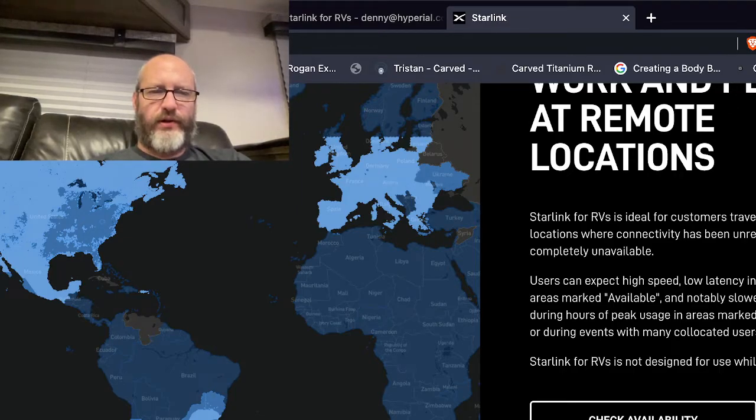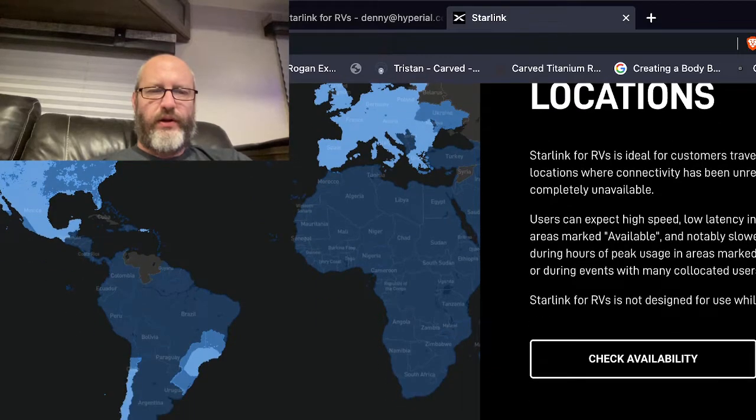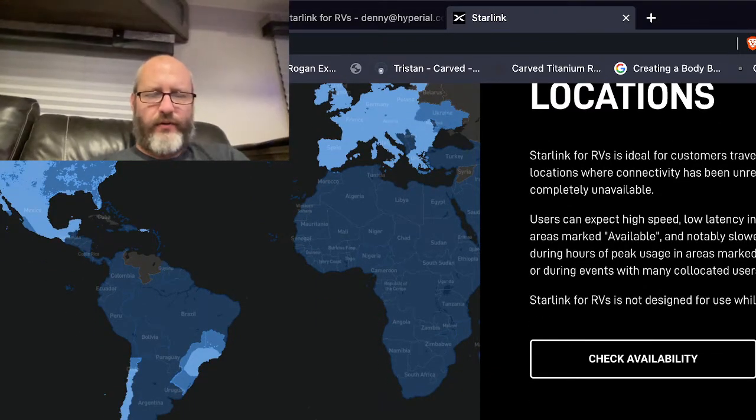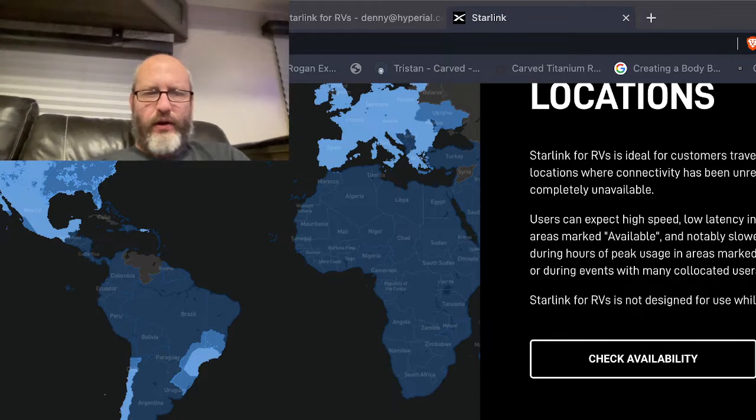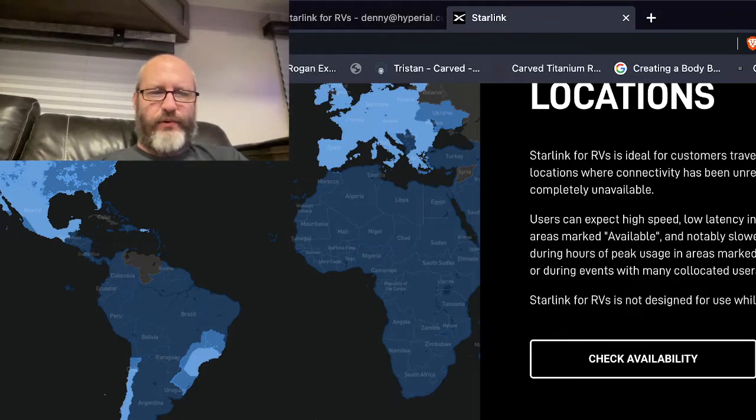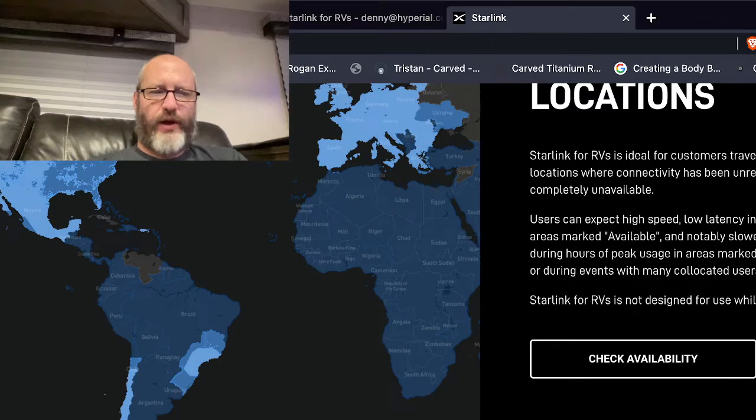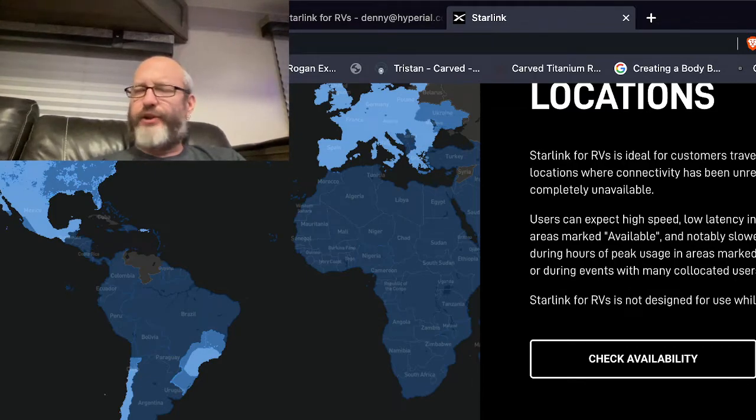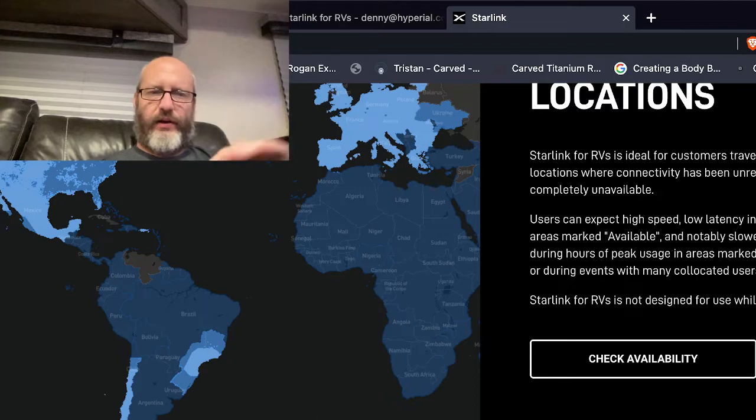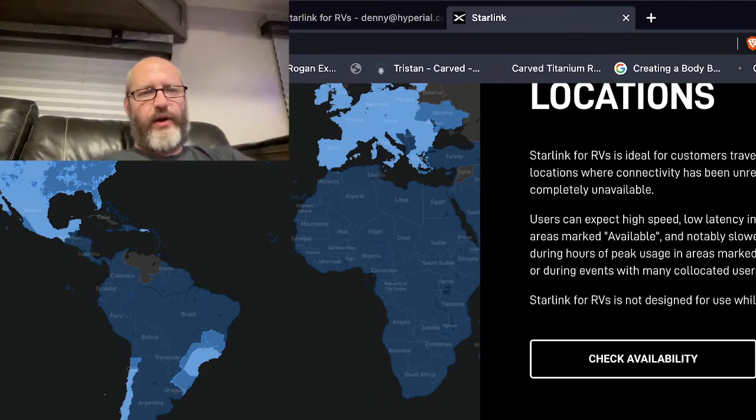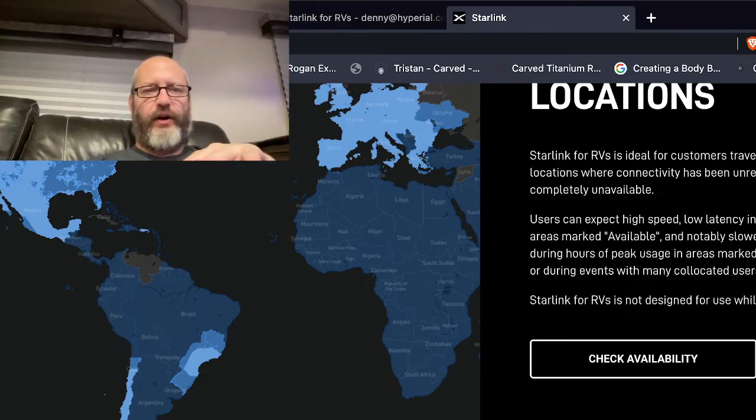So that's part of the reason the coverage probably is not as good as it is down there. But I think that big track down here, if you can, I don't know if my mouse is showing up or not, down in the Brazil area and Rio down that way.